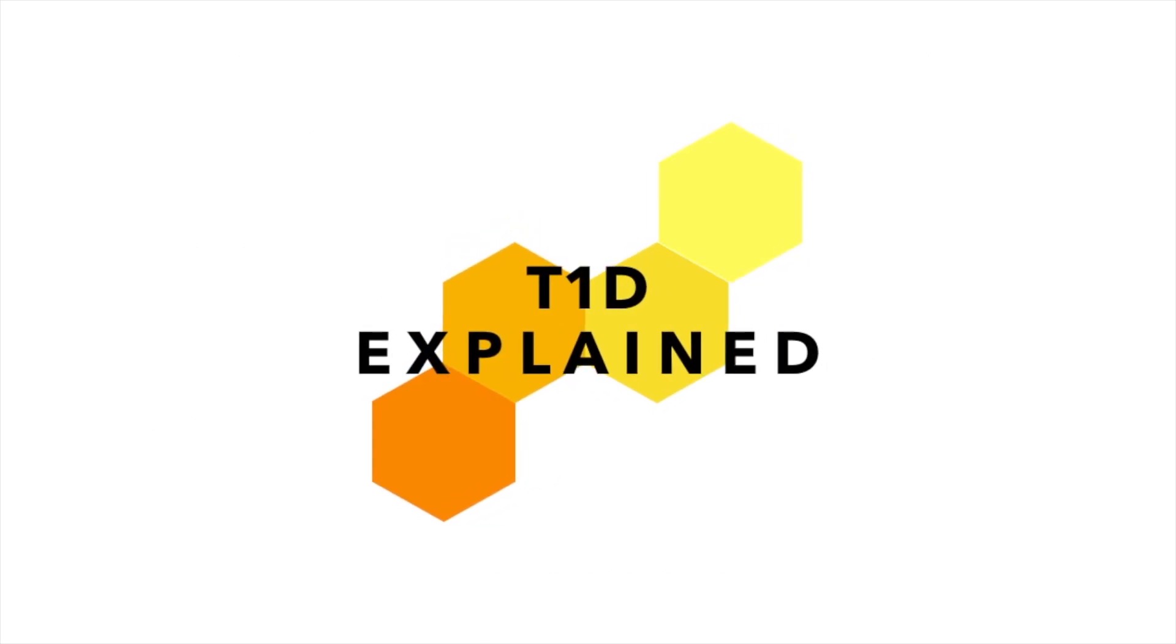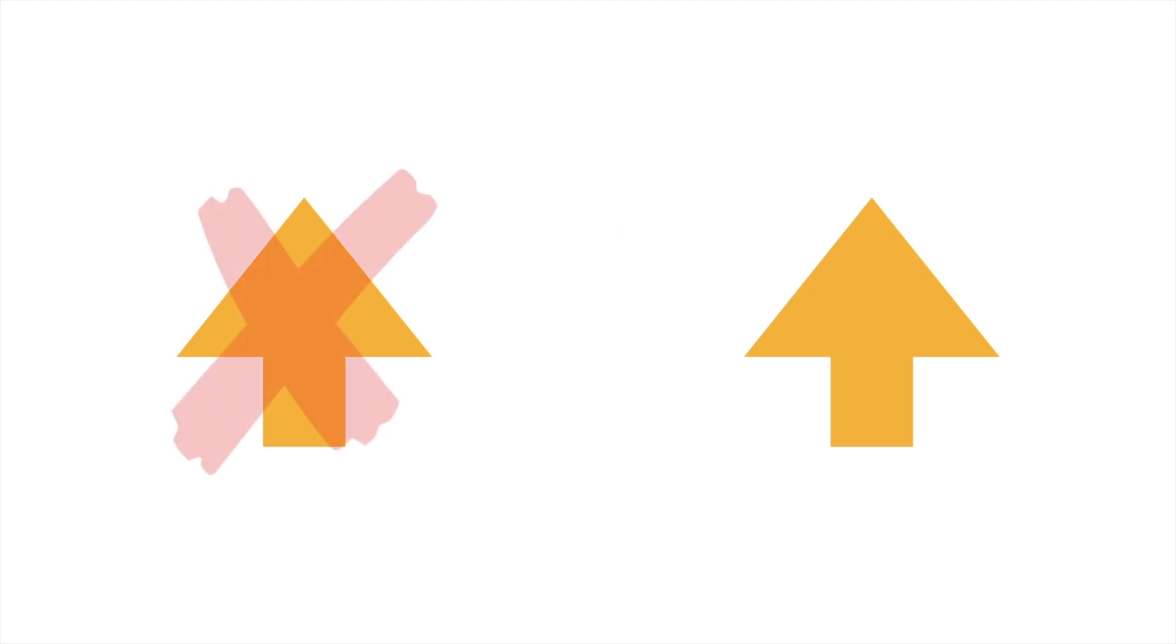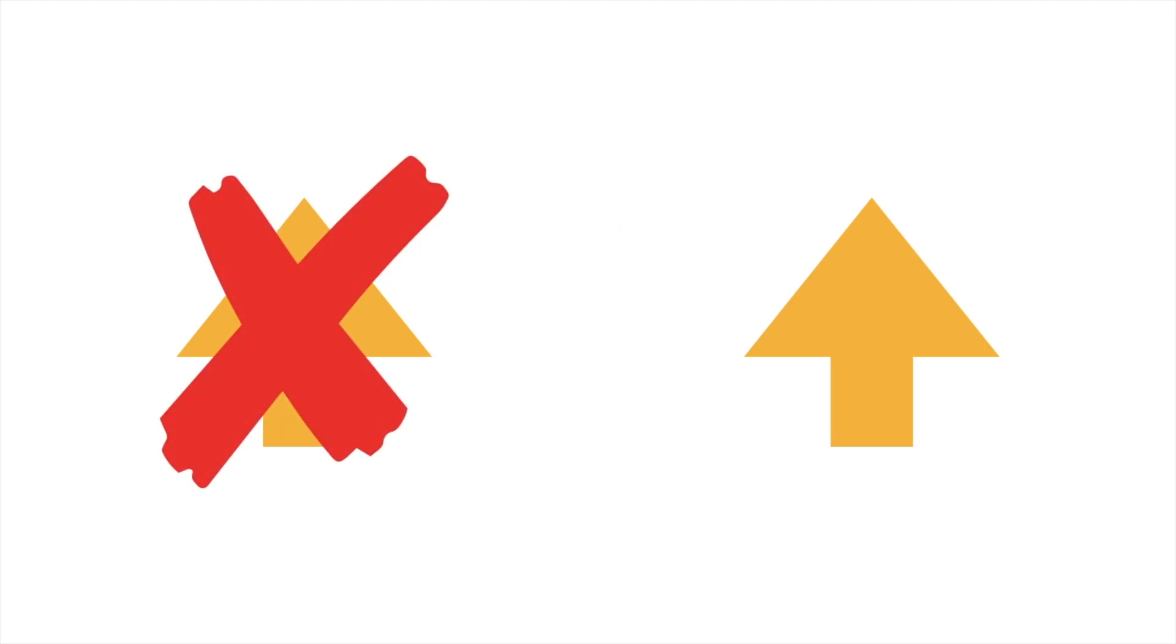Hi, and welcome back to Type 1 Diabetes Explained. Today, we're going to take a look at ways to help you lower your blood sugar if it is too high. We'll first start by looking at ways to prevent high blood sugars in the first place, and later we'll look at ways to lower your blood sugar if it does go high.